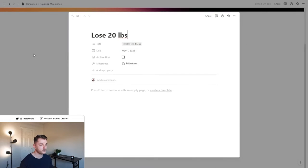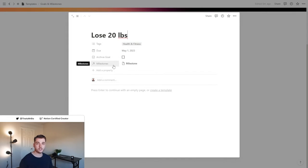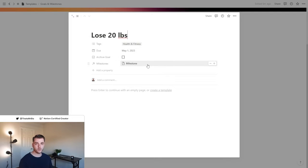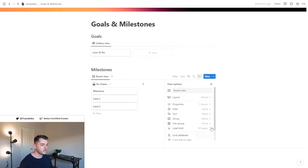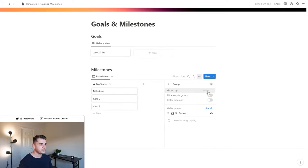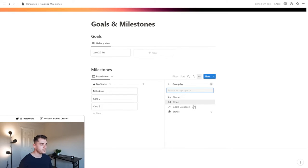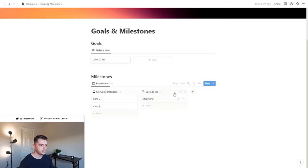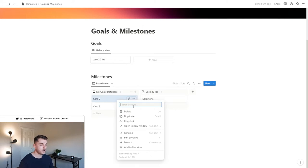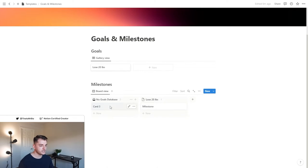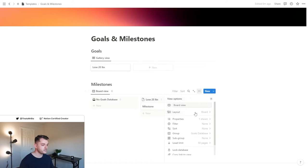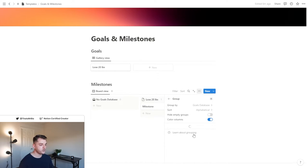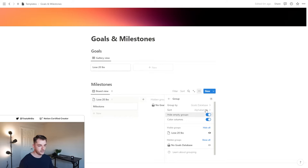Now if we open up the goal, we can see that the relation that we set up is there, and the milestone that we associated with it is also there. Now that we've done that, let's go back to the milestones database. Instead of having this grouped by status, what I want to do is have this grouped by goal. Now you can see that these are organized according to the goal that they're associated with. I'm just going to delete these since we don't need them right now. Then I'm going to click these three dots again, go back down to the group, and just hide that extra column that we don't need at the moment.